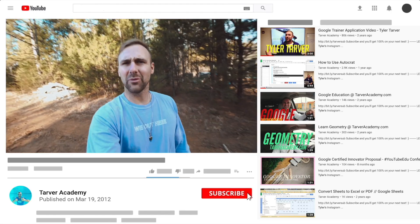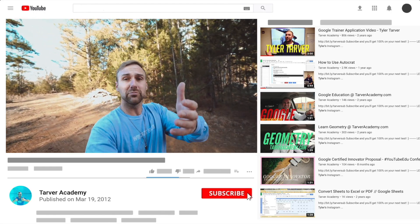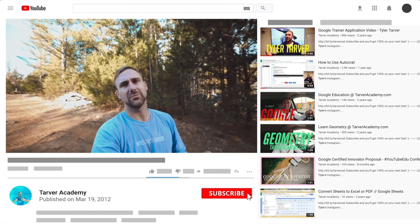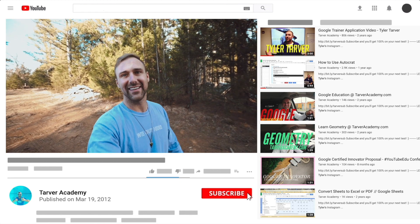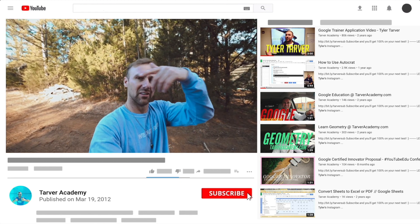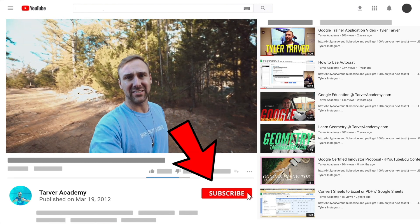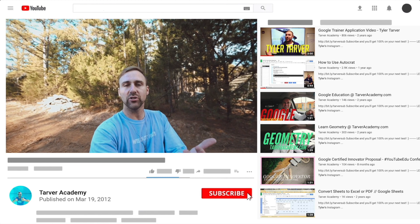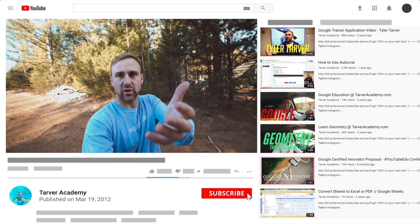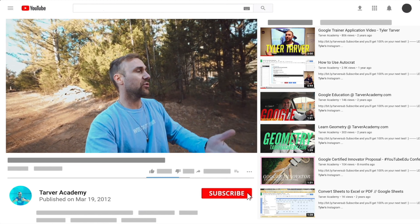Thank you so much for watching my training video. If that helped at all, please subscribe to this channel — it's free, costs nothing, just click the little red subscribe button. Also, if you want me to come to your school and help train your teachers, administrators, or students and make your life easier with Google, just let me know.